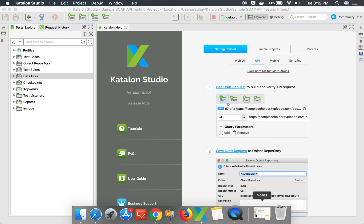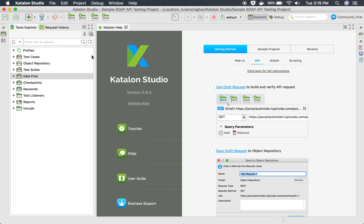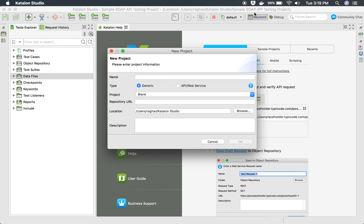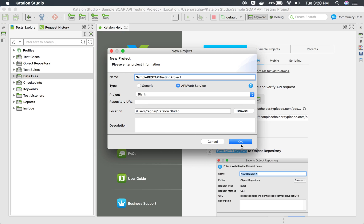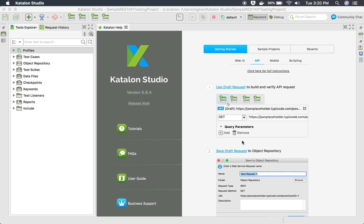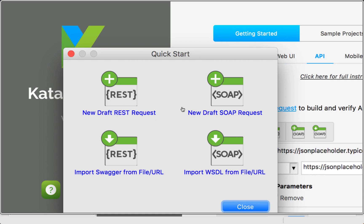I will open Katalon Studio. As of now, I am using version 5.8.4. I will go to File > New and create a new project. I will name it 'Sample REST API Testing Project' and click on API Web Services. I am going to create a blank project and click OK. This will create a new project in Katalon Studio, and we get an option to add our REST or SOAP APIs.